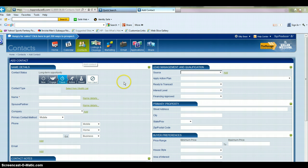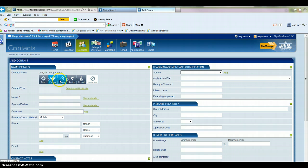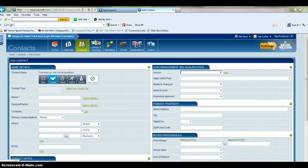This is going to open the new contact page. So what you're going to do is you can choose the long-term opportunity. This is something new that Top Producer has put into their program. If it's a new contact, you may click New. If it's somebody you're engaged with, you may click Engaged.